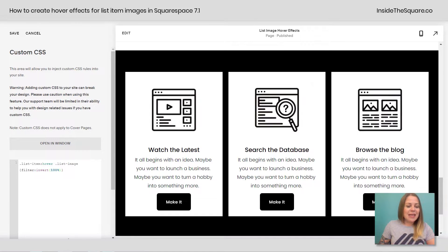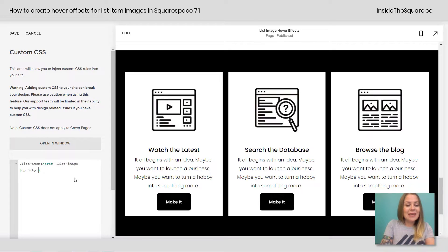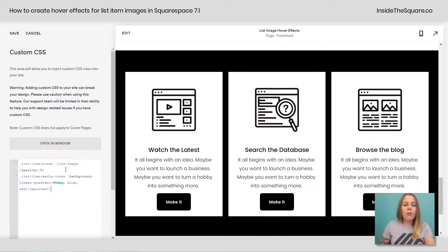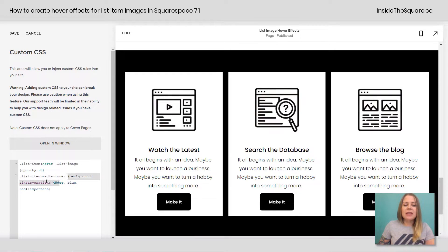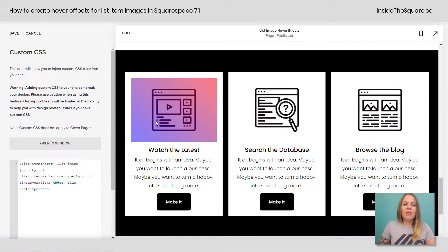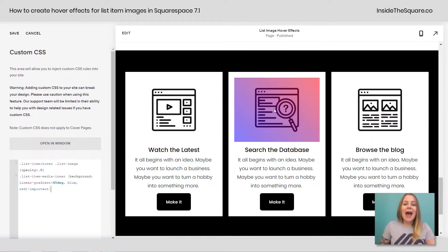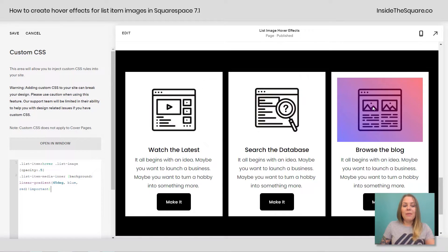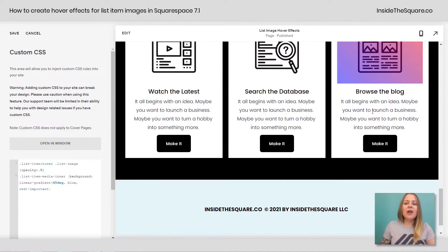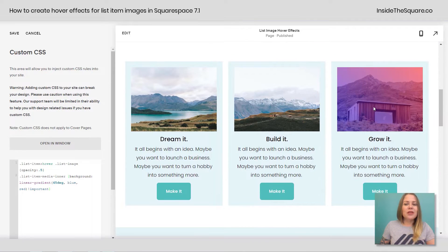I'm going to say on a hover, instead of filter, I'm going to say opacity. Let's go with 0.5. And down here, I'm going to add one more line that says list item media inner background linear gradient 45 degrees blue to red. Now check it out. Now I'm going to get a cool background fade while the opacity of that image pulls up a little bit so it's slightly lighter. So let me scroll up here because it looks cool with pictures.